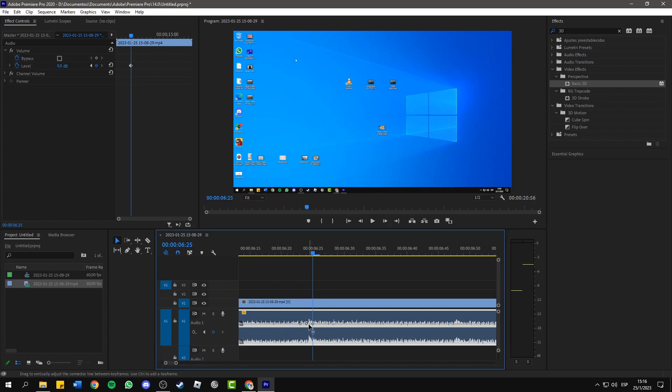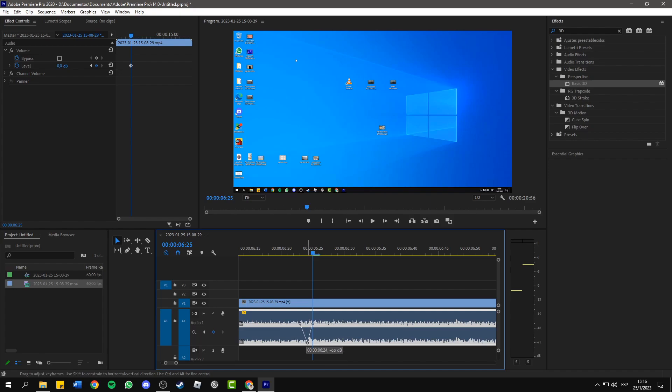Now what we can do is drag this keyframe in the middle down to the bottom so that we don't listen to the click.